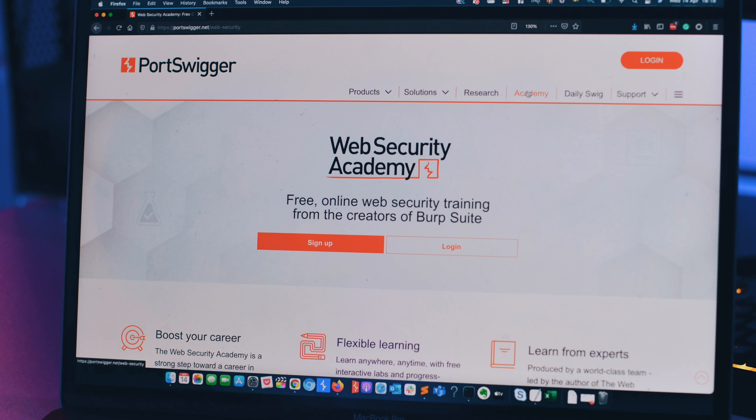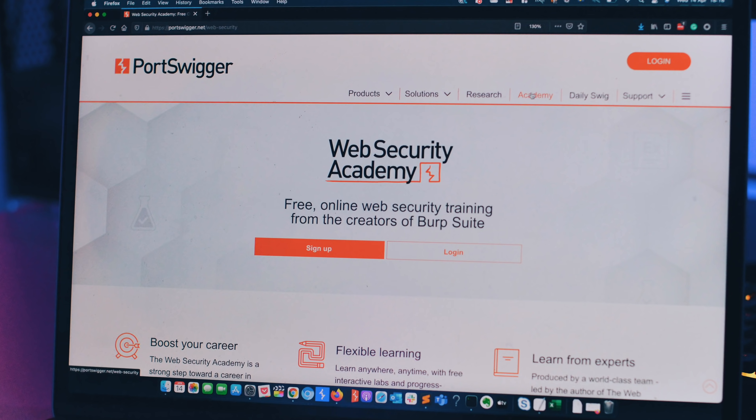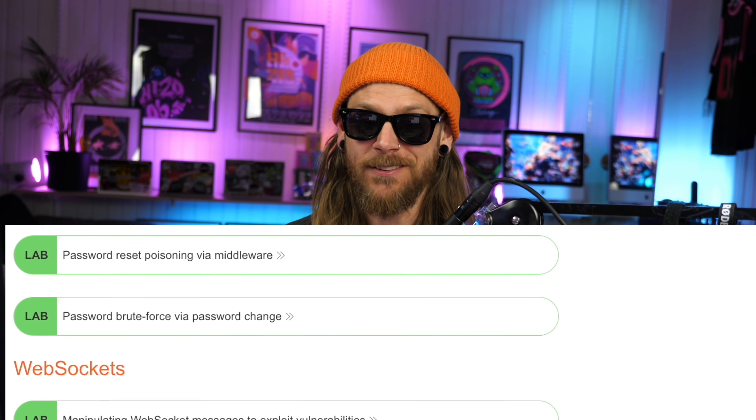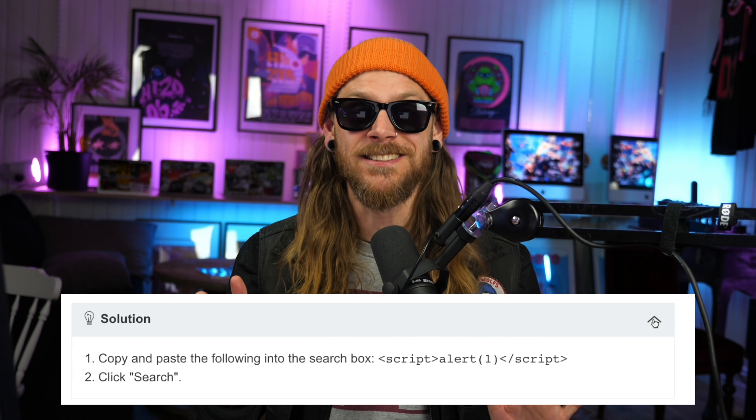The goat of all free training has to be PortSwigger's Web Security Academy. With over 380 labs to practice on, you will learn anything from SQL injections, XSS, CSRF, SSRF, to information disclosure and business logic bugs. I bet if you complete all the labs without using any of the hints, you're already ready to go find some bugs.